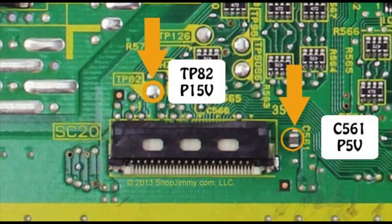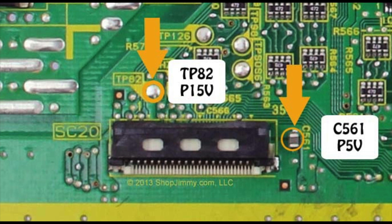You will want to check the positive side of the C561 capacitor on the graphic. The positive side of the capacitor is the side in which the arrow is pointing on the graphic. That capacitor should read at 5 volts. You will also want to check location TP82 and that should read 15 volts.